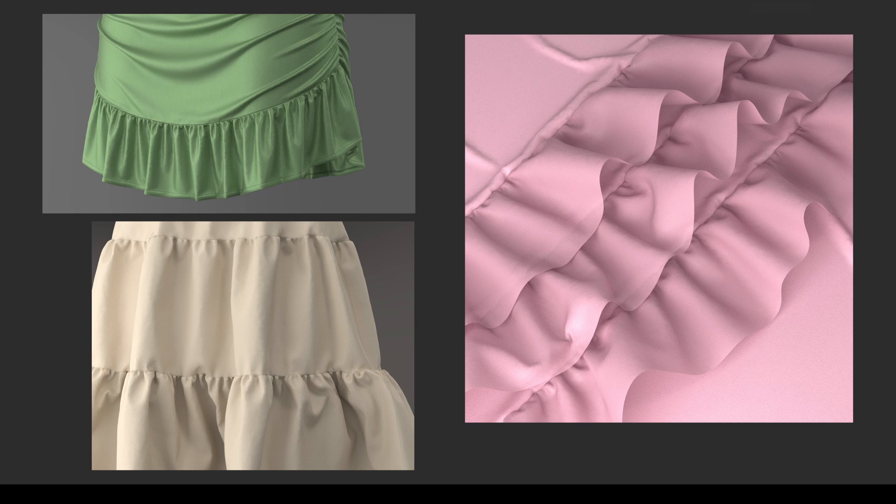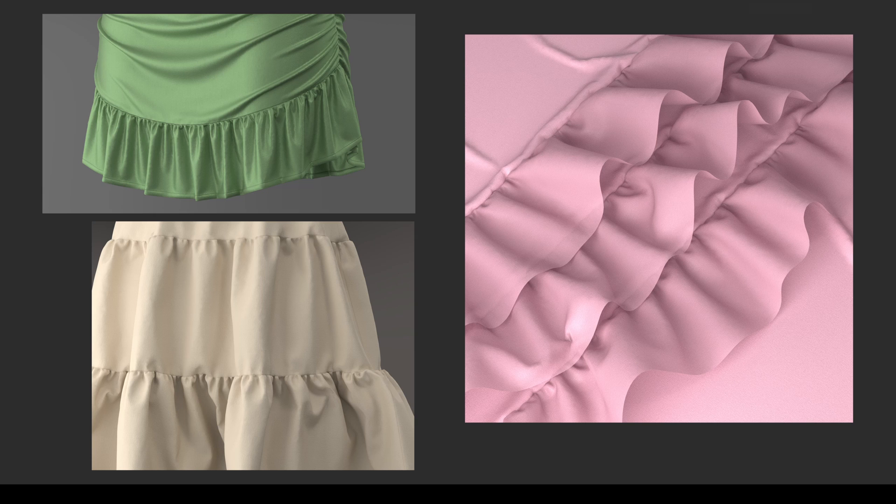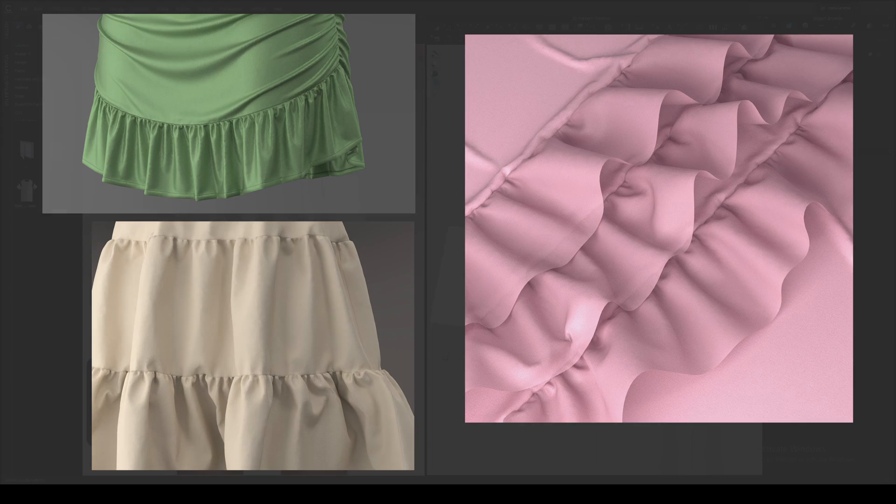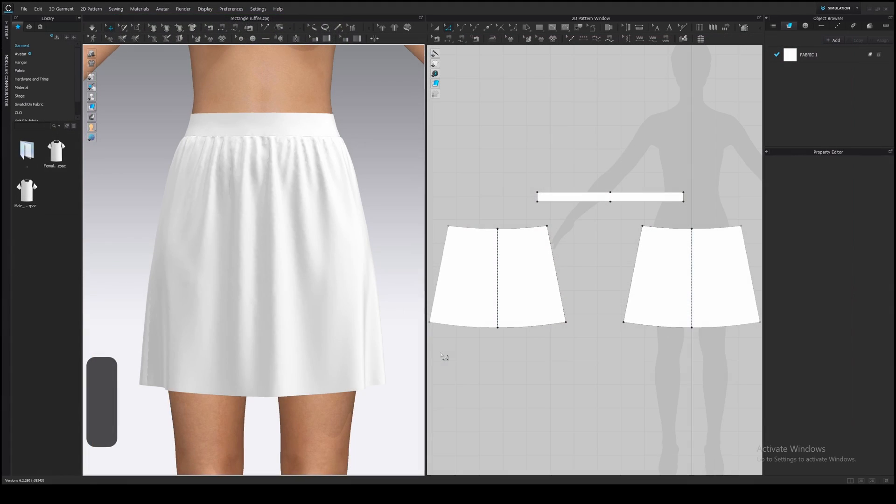These are the most popular types of ruffles. Basically, it's a wide strip of fabric gathered at the top edge. Very simple construction. Let's add it to the skirt. So first thing first, draw a line to which we will sew the ruffle.